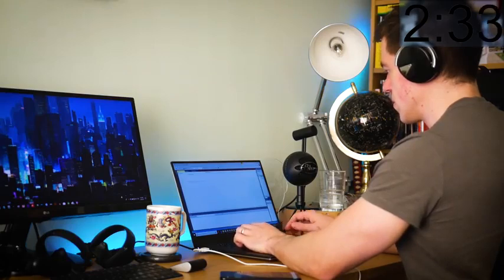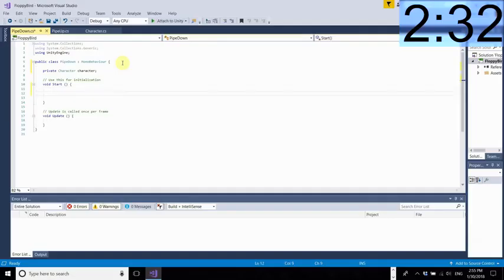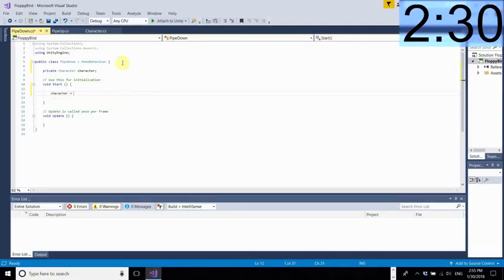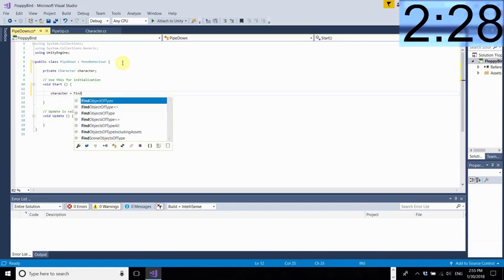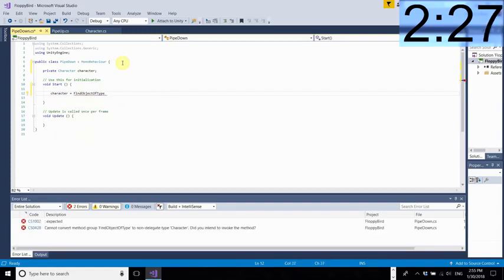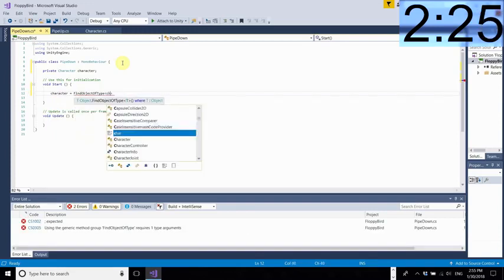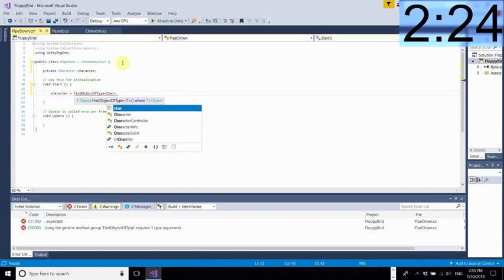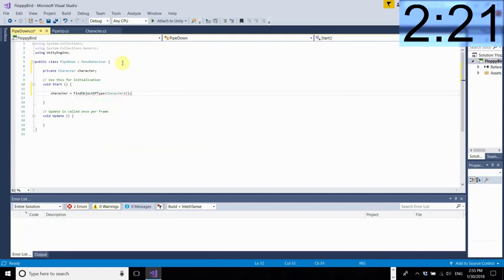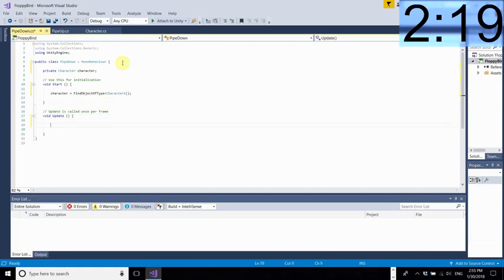So we've created a reference to our character up there and we're going to tell unity where the character is. We've done this before find object of type character meaning it's looking for an object with that character script attached.